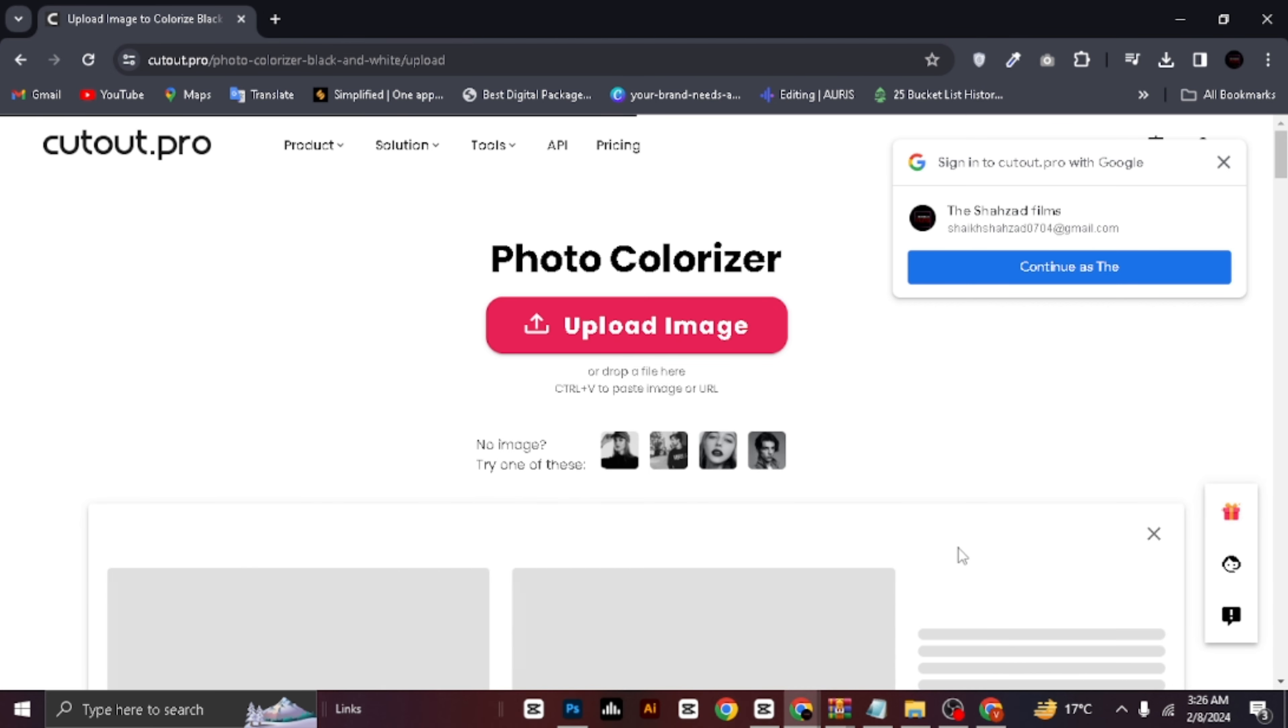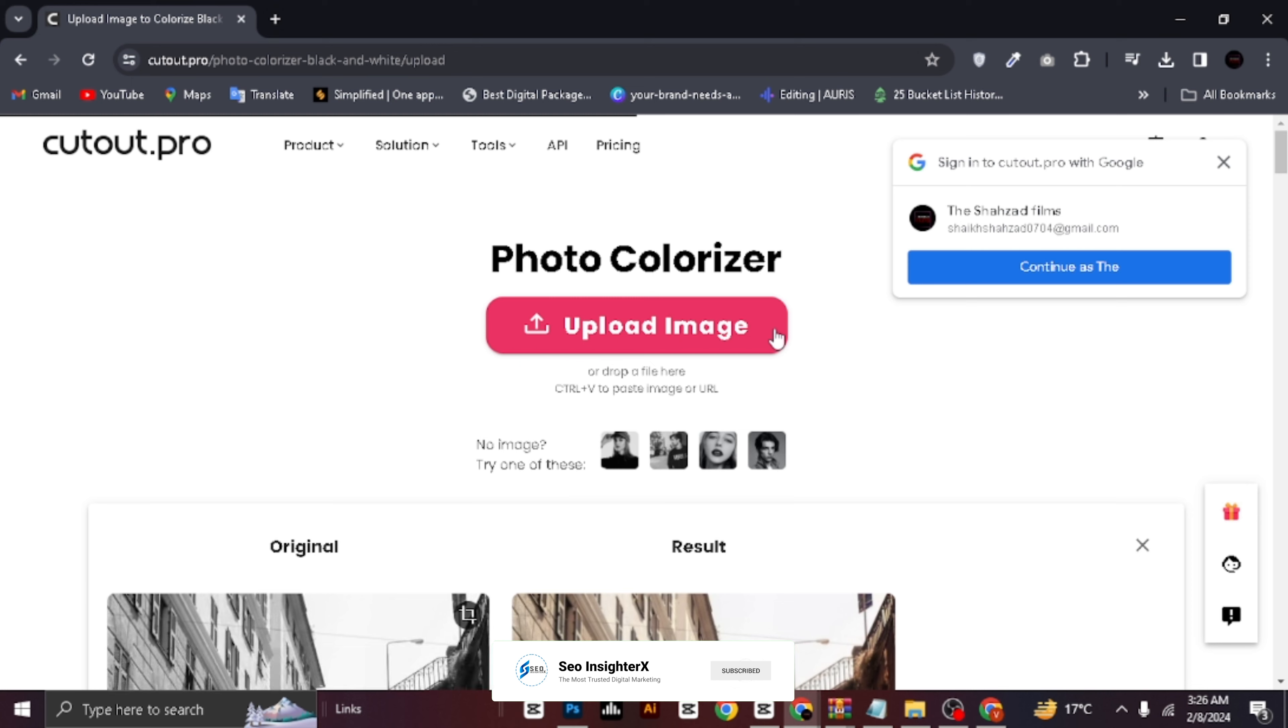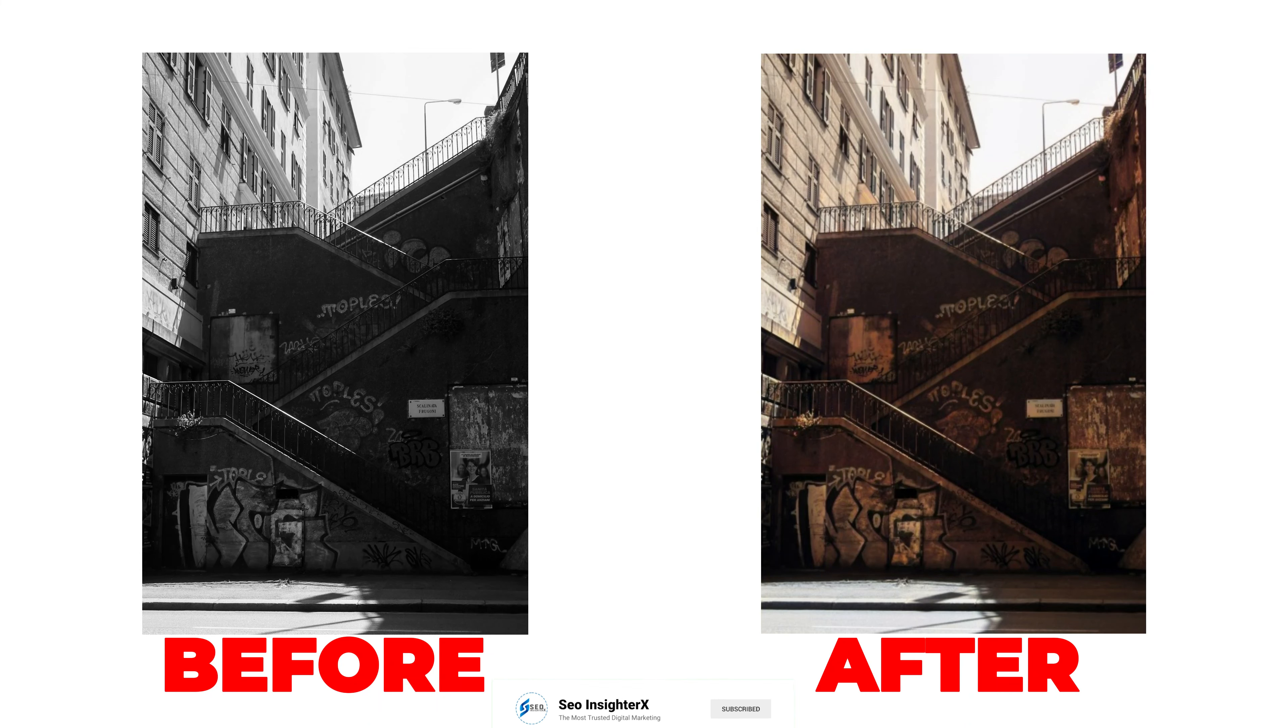Now, let's give it a minute to work its magic. And boom! Check out the result. Our black and white photo is now beautifully colorized.